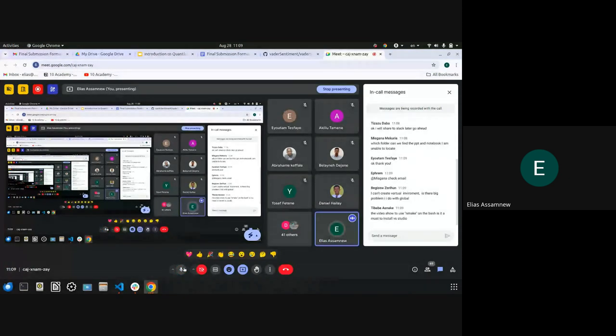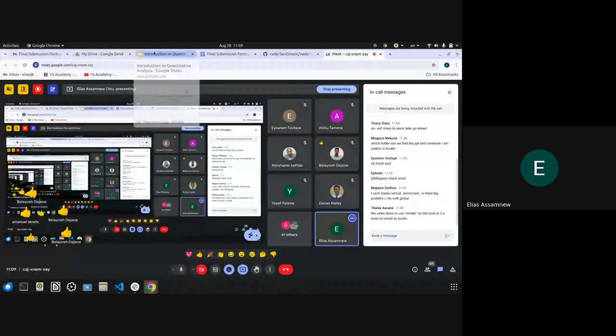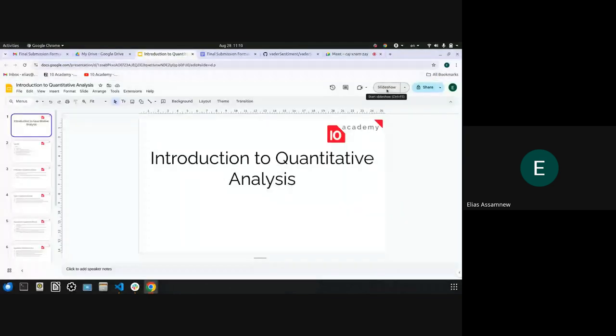Can you all see my screen? Give me some confirmation. Okay great, let's go.